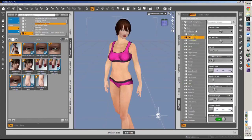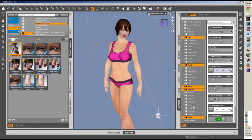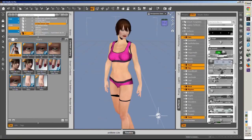The next thing is Ears — hold down Ctrl and also select Head, Neck, Nipples, Torso, and Hips. Again, go ahead and change the UV set to Victoria 4. See how that changes it.